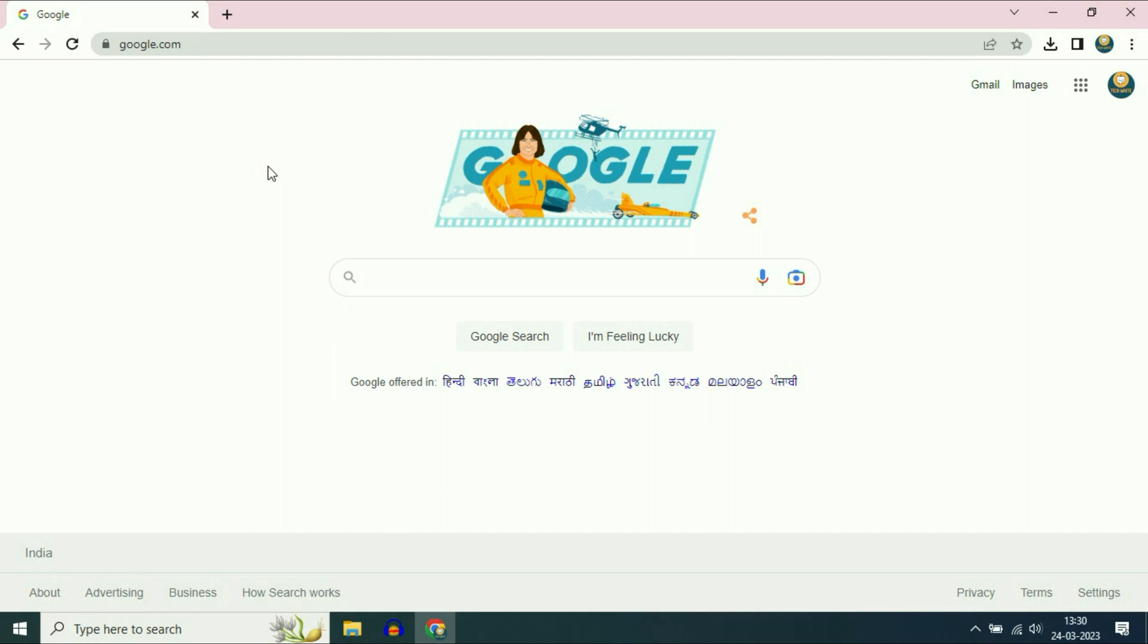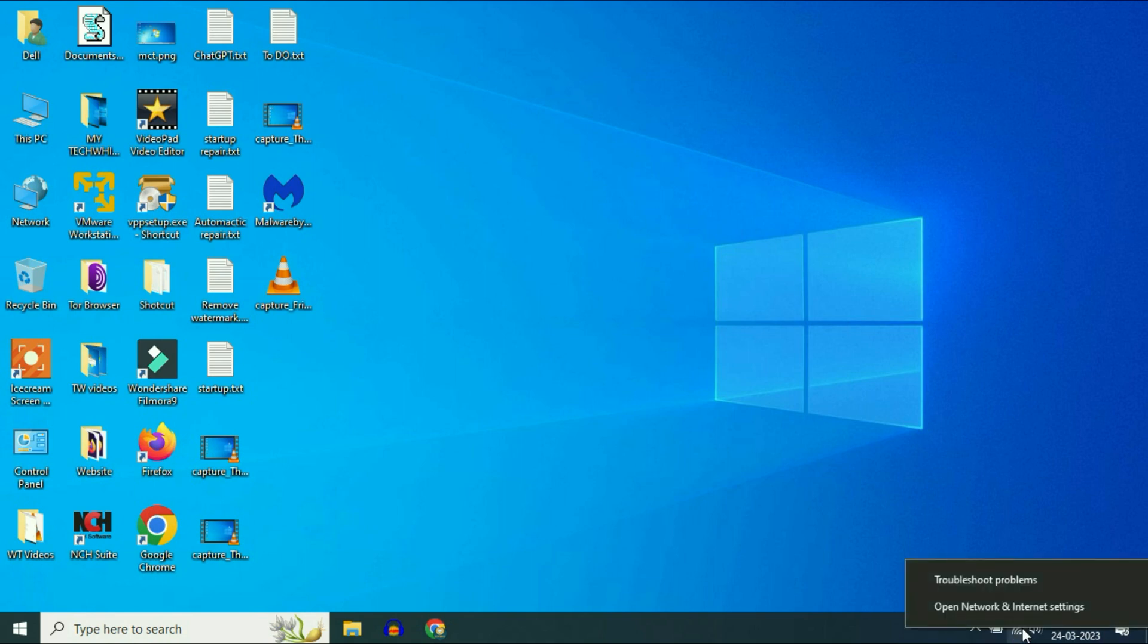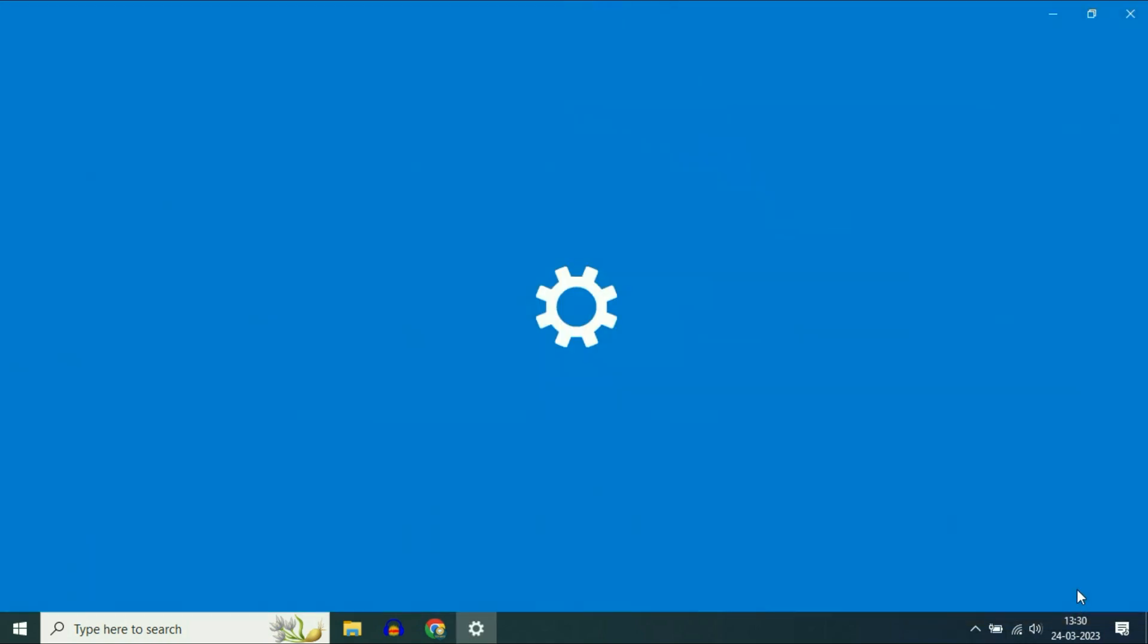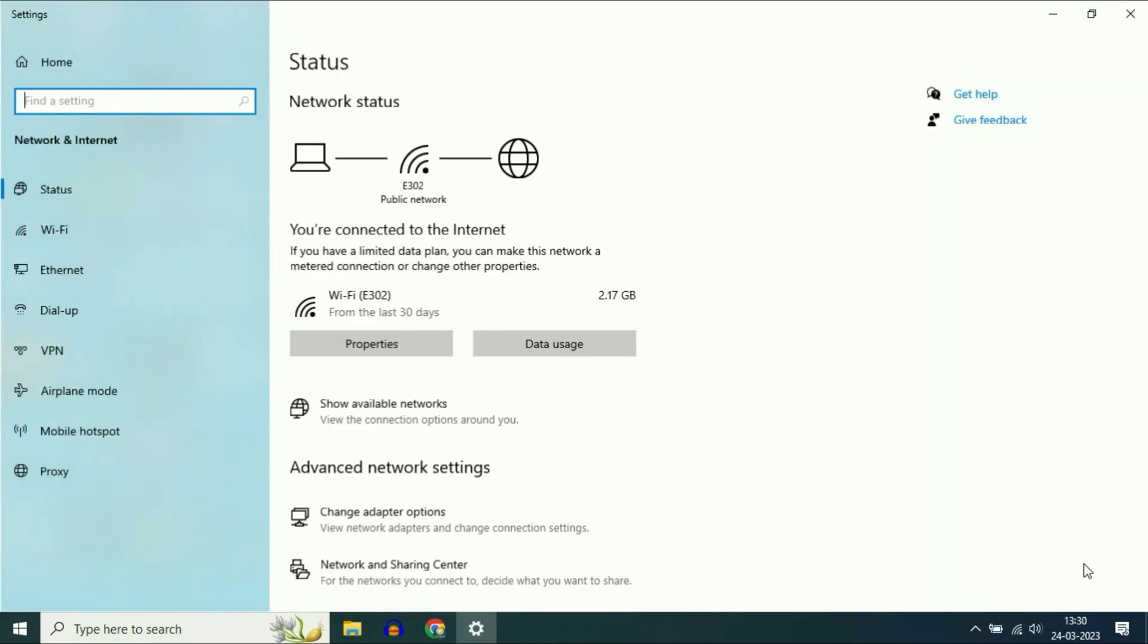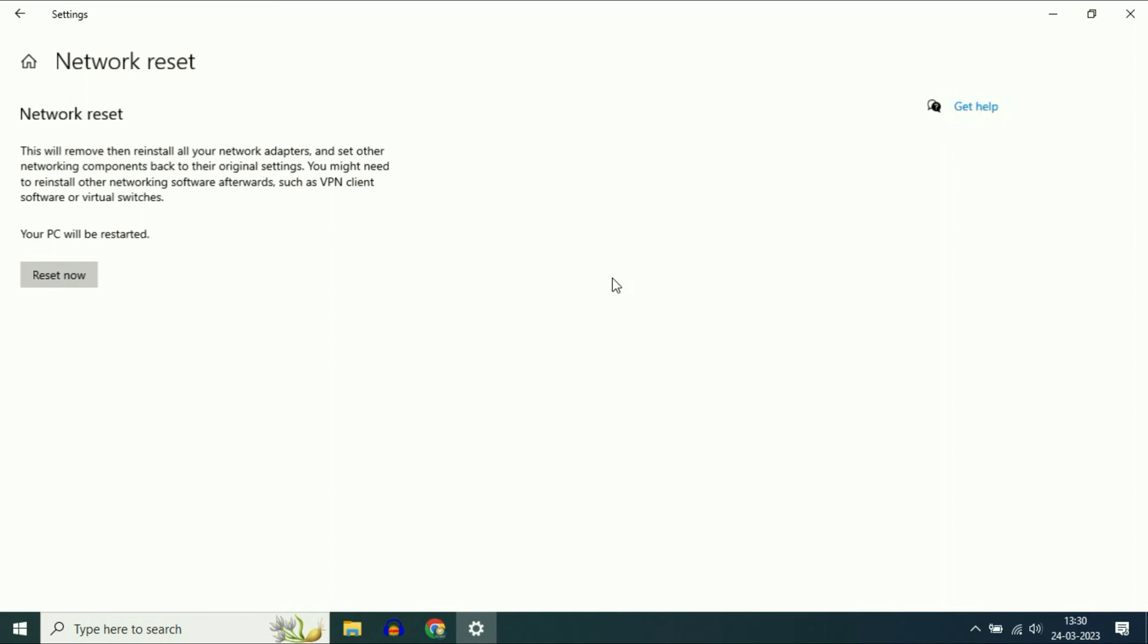If you're still getting the same issue, move on to our final method. Again, go to the Wi-Fi icon, right-click on it, then click 'Open network and internet settings.' Scroll down and you'll find 'Network reset.' Click on it.